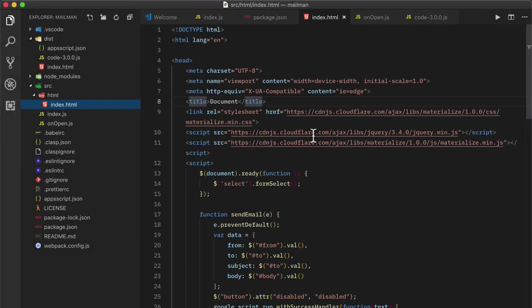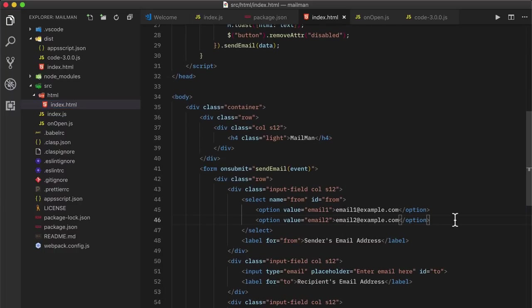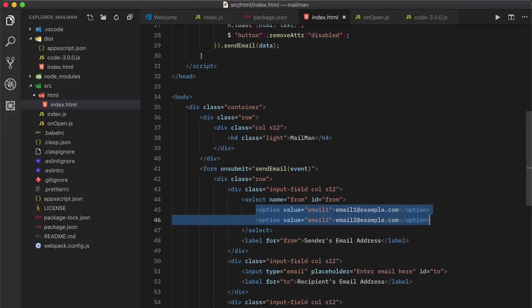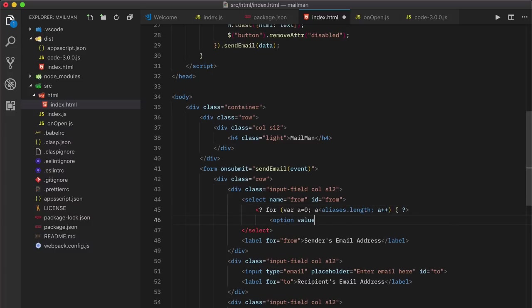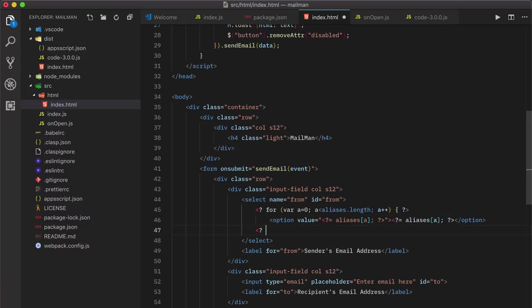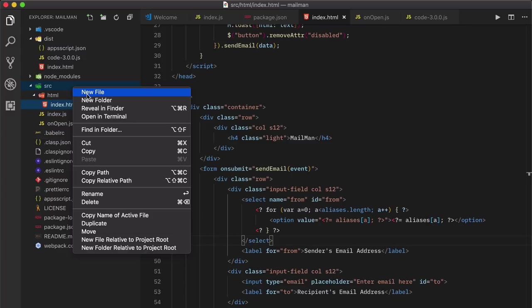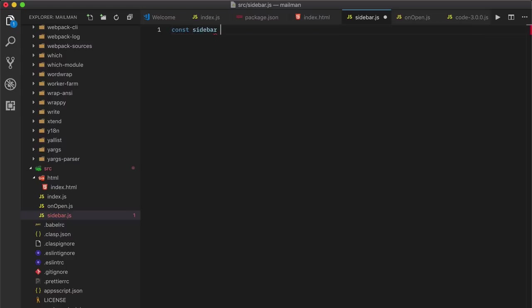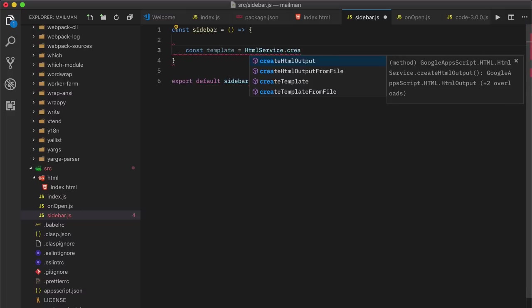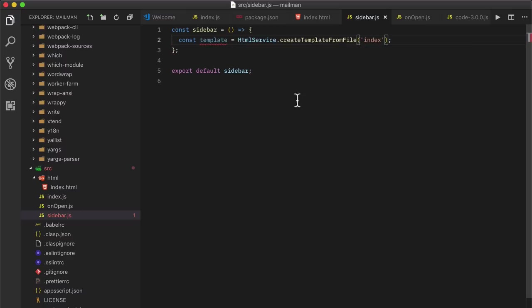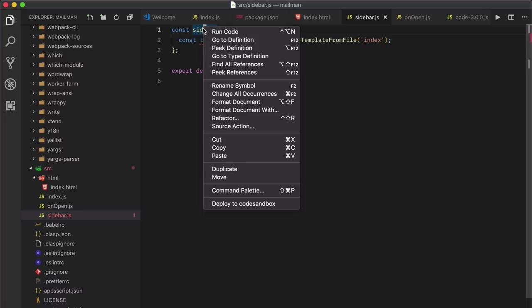One little thing I forgot to include in our index.html file is the list of Gmail aliases for the drop down. So we'll make use of scriptlets here. And these are special tags that let you write Apps Script code inside HTML files. More on this later. Next, we'll create a new function to show the sidebar inside the spreadsheet. I think a better name would be show sidebar. So we'll use the handy rename feature in VS code to rename all occurrences of the symbol.